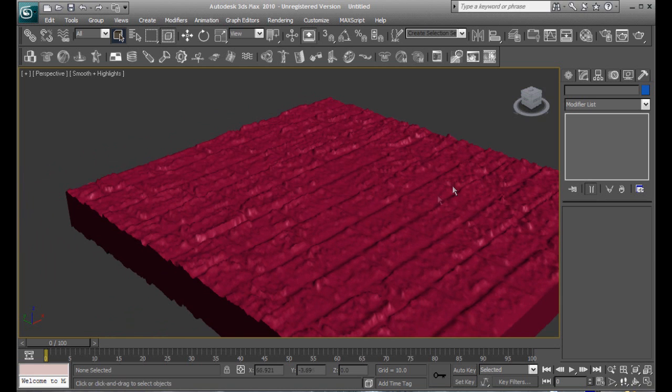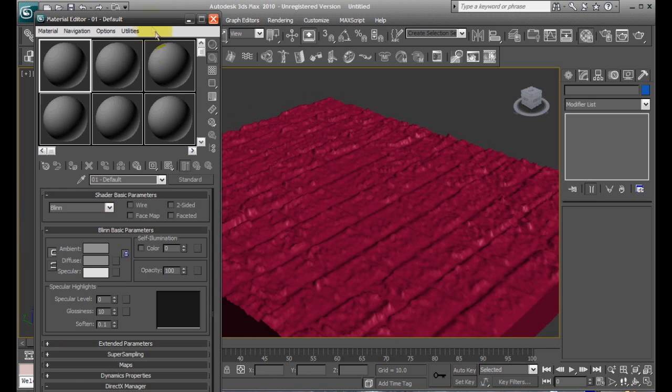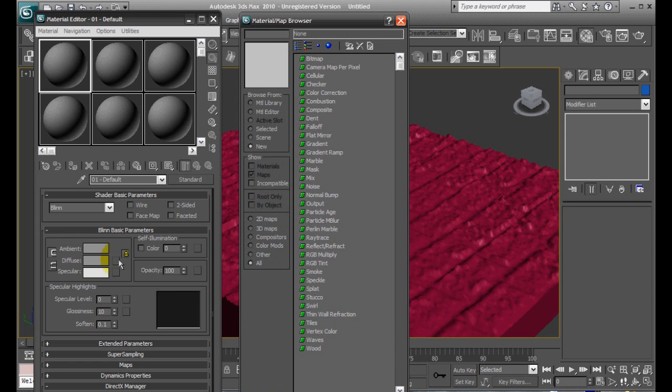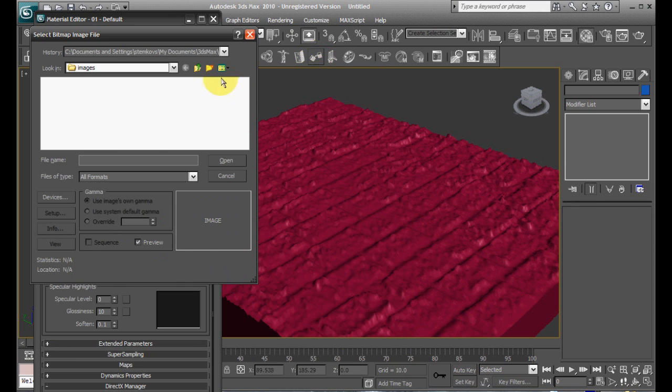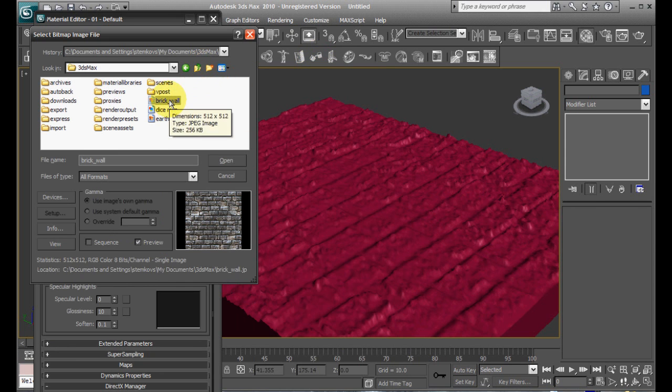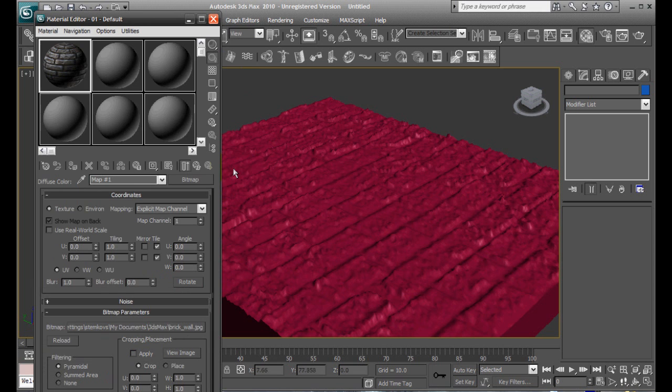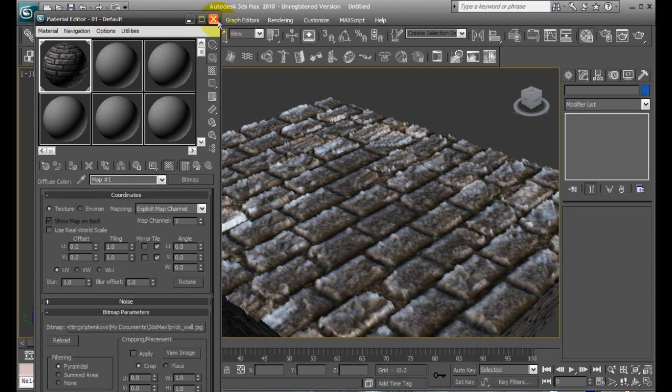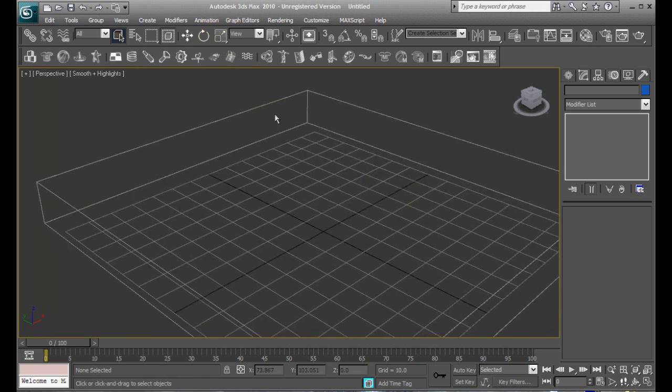So, we're gonna press the M key to pull up our material editor, and make a new material. Press the little diffuse button, select a bitmap, and you're gonna select the same exact bitmap that you used for that displacement. And, go ahead and drag that onto there, make sure it's viewable, and then boom. There you go.